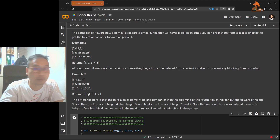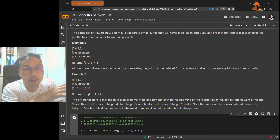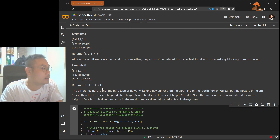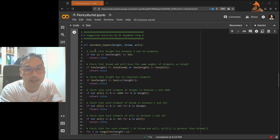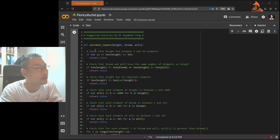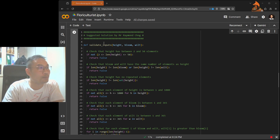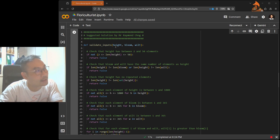Some prep work is needed because this is going to be a long program. I'll use user-defined functions (UDFs) to organize things better. The first UDF handles all the input validation as a separate function to keep the main code clean.